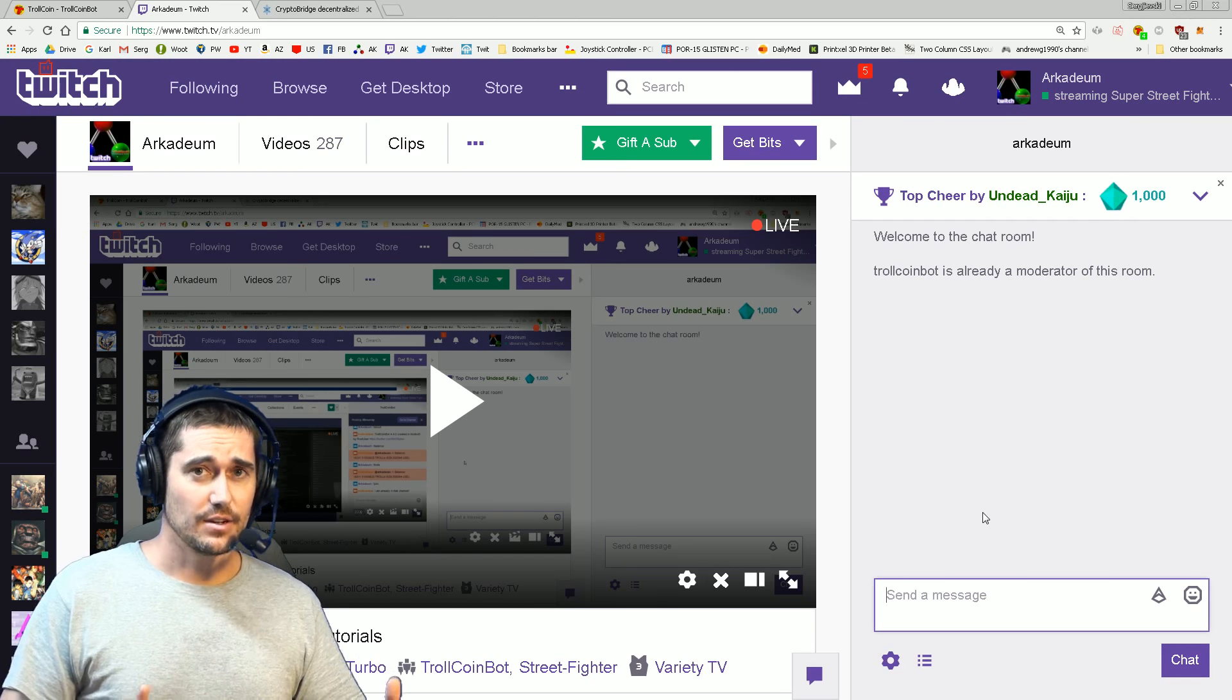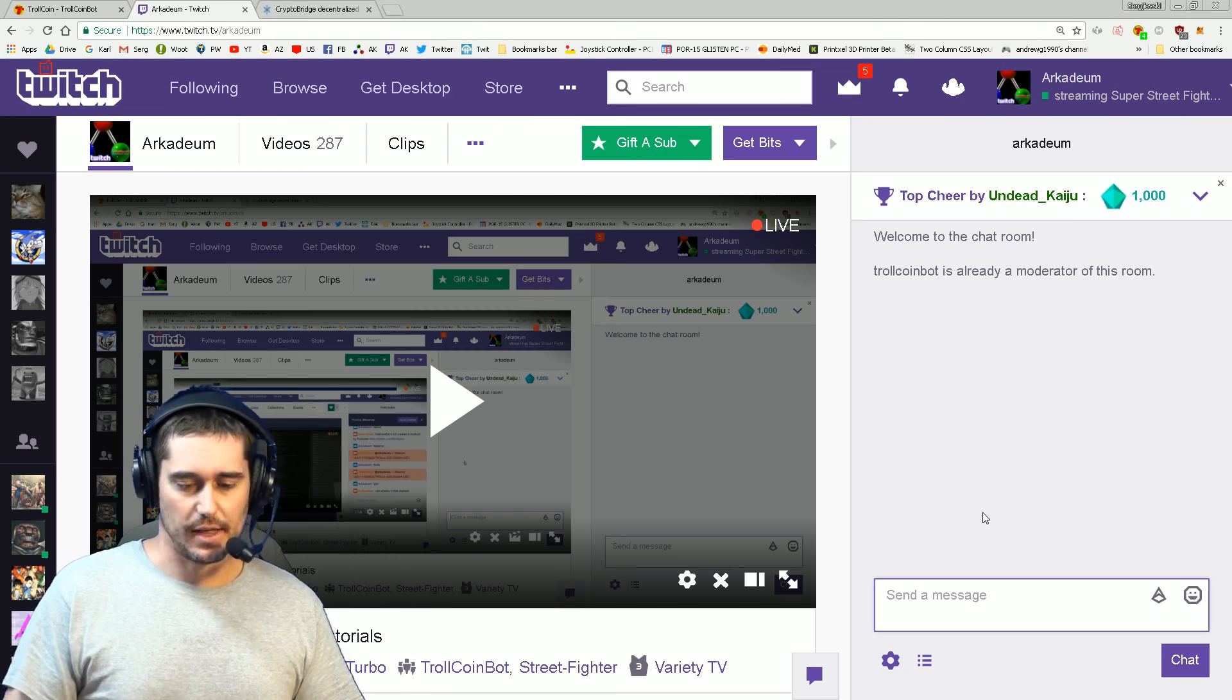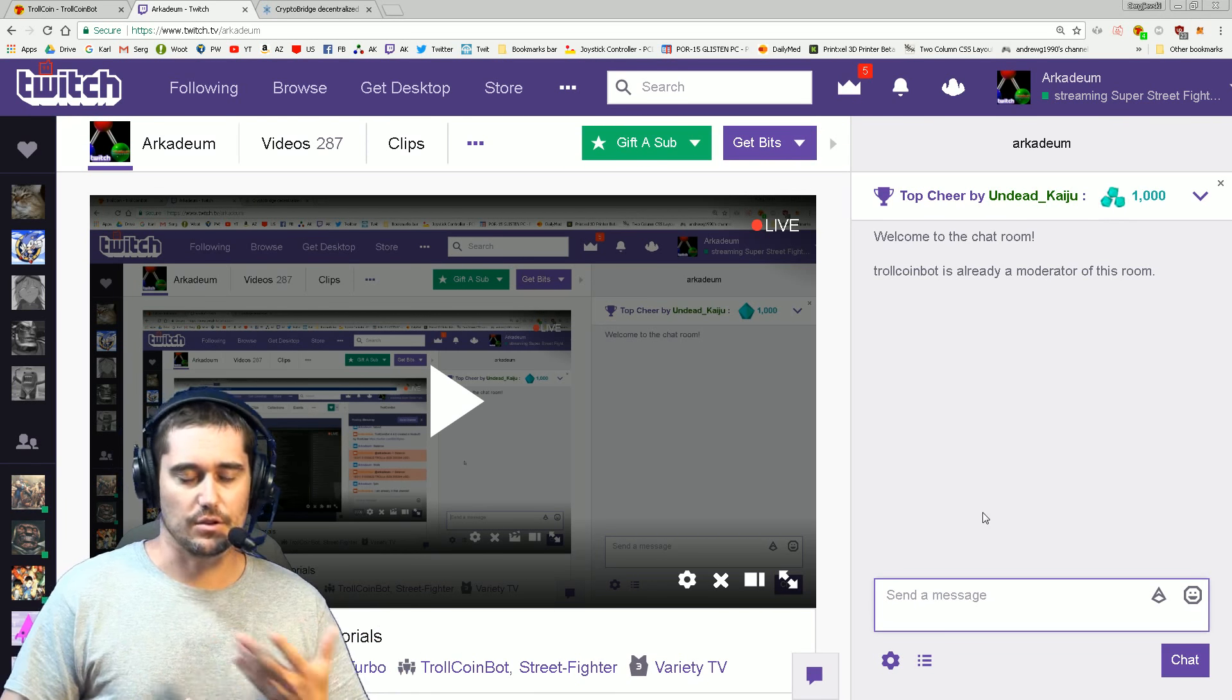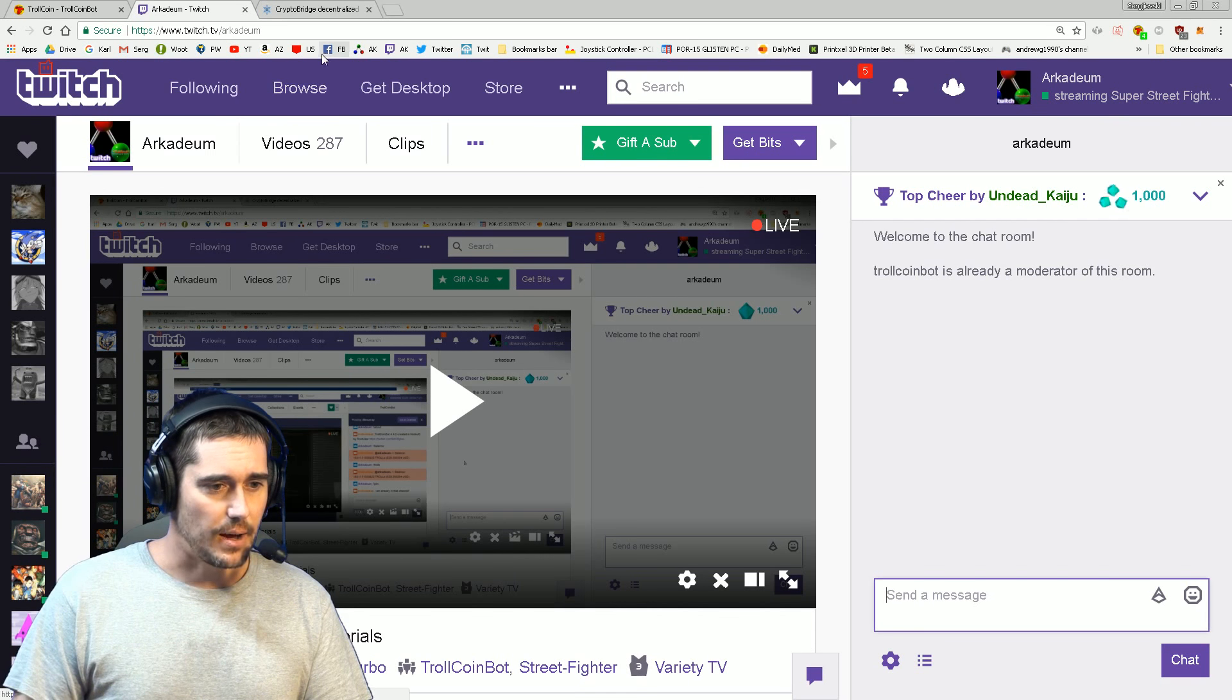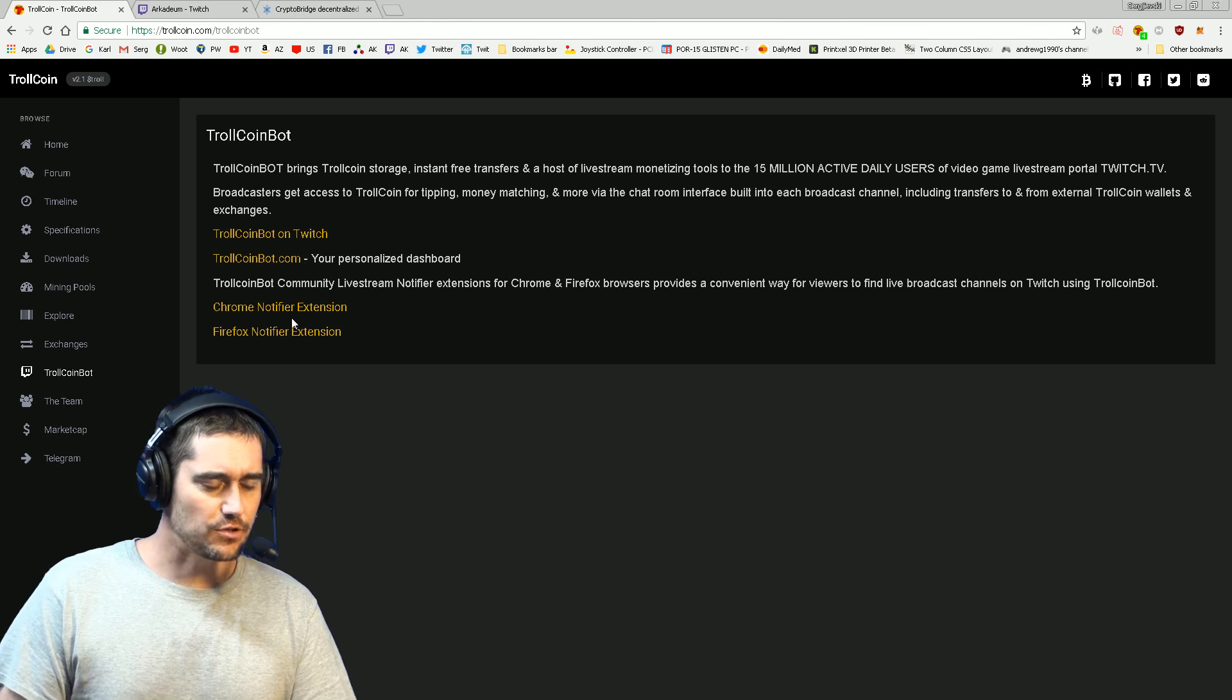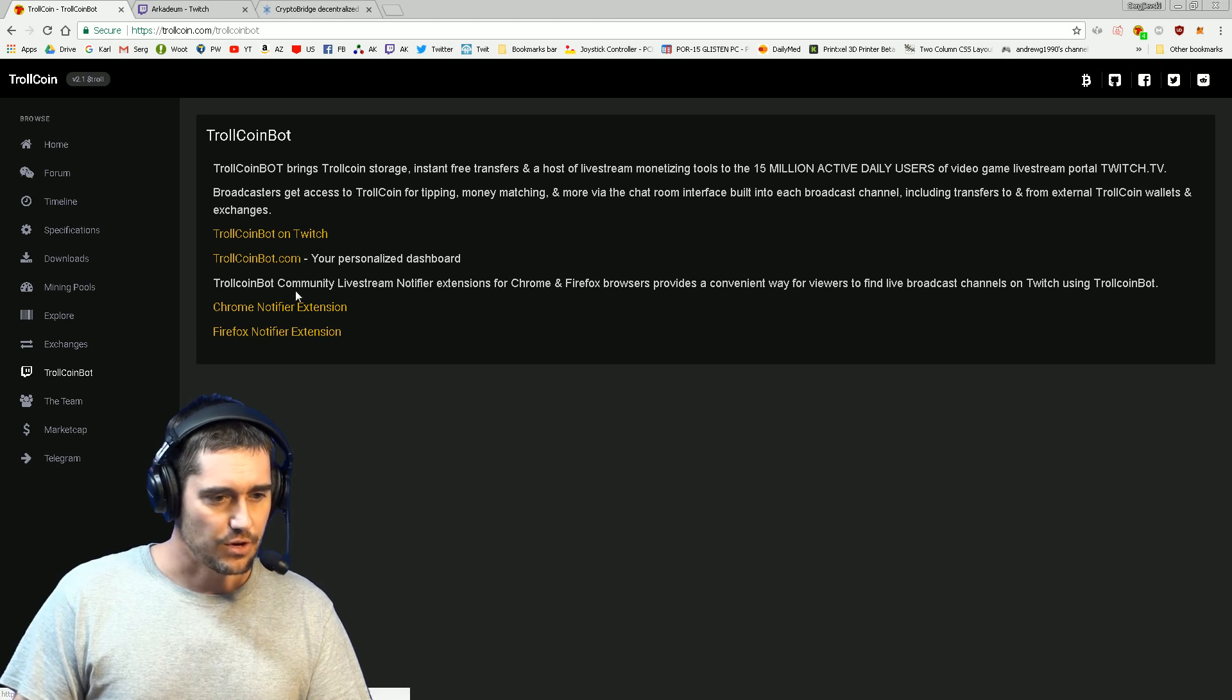Now obviously you're like, what am I going to do now? Obviously the first thing you can do is check your balance and do all those things. If you're curious about what commands TrollCoin Bot has available, let's go back to trollcoin.com.